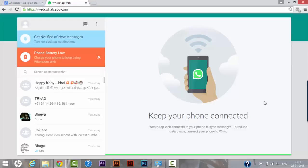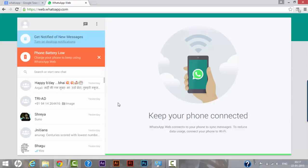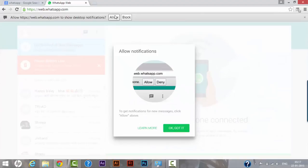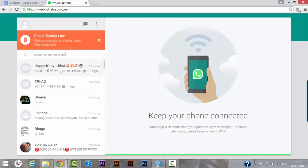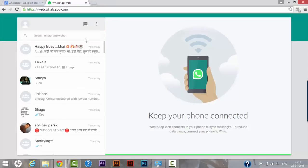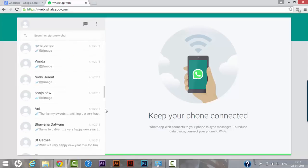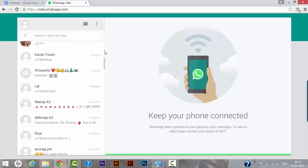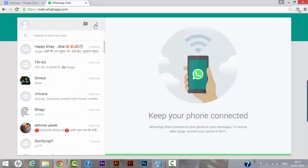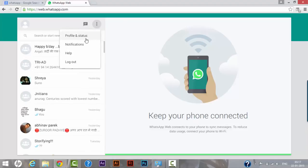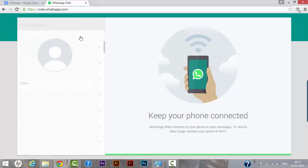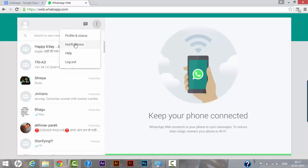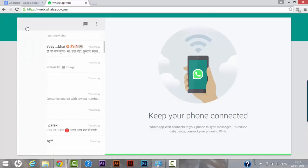Get notified of new messages, we can turn on notifications to allow it, even telling us that your phone battery is low. So let's leave this for the moment.